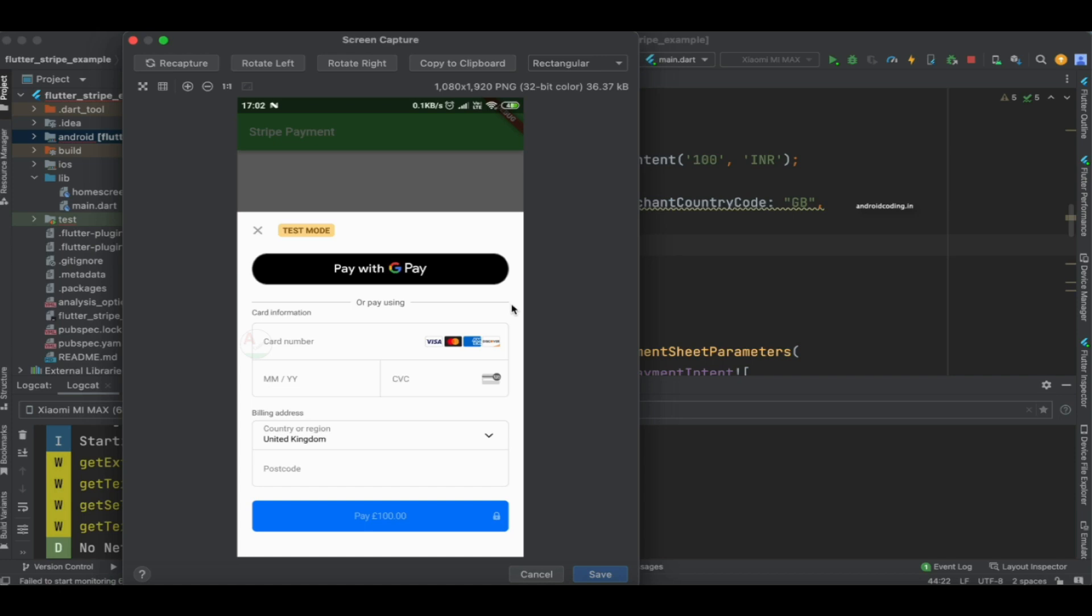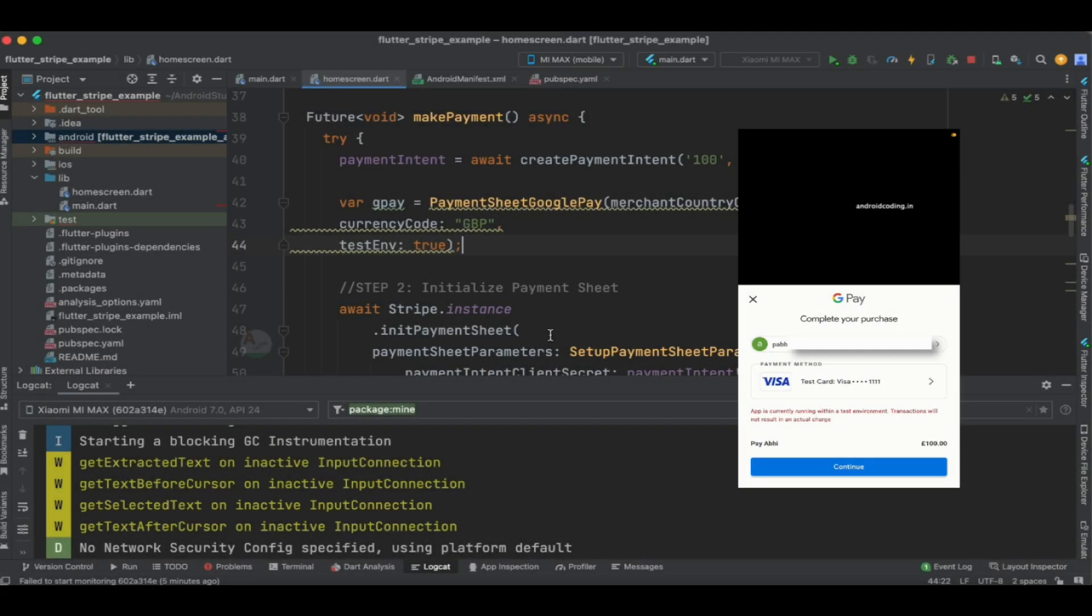Previously I have shown you a few parameters, and in the same way you can customize this particular payment sheet and this G Pay button. Now I am trying to tap on this particular G Pay button, using which you can configure your G Pay account.